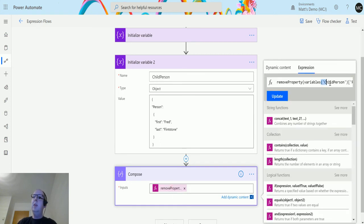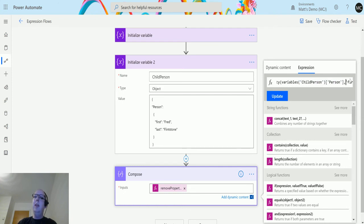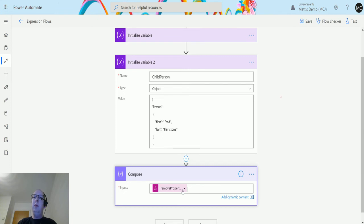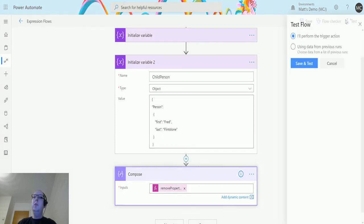We should not see red at the top. Once we are happy with that, we'll double check it's updated and we can test this out. Click on test, I'll perform the trigger action, save and test, run the flow.